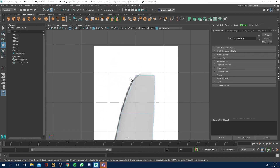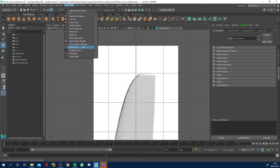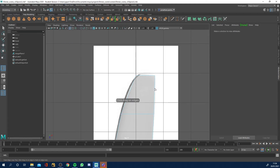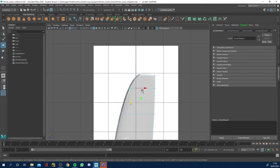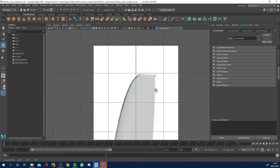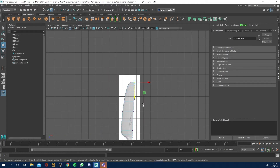I'm going to go to Mesh Tools and insert an edge loop just at the tip to maintain that end shape. Back to selection, right-click to vertex, move them out a touch. With these ones I'm going to move this in and up a little bit to get that kind of end, and move that one up.